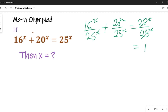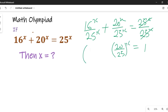Over here we'll have 20 over 25, all to the power of x, which is a common power. And over here we'll have 16 over 25, all to the power of x. So we are going to simplify that.